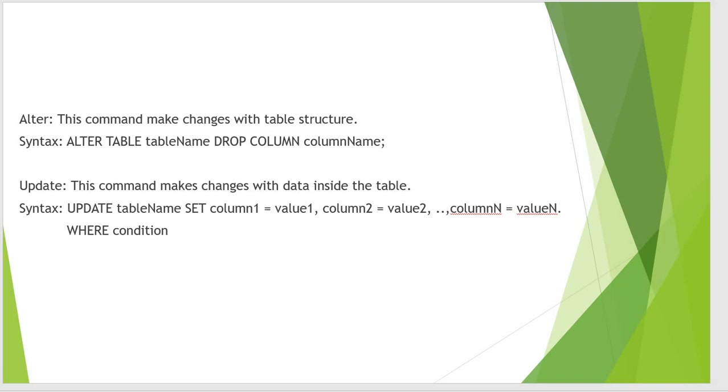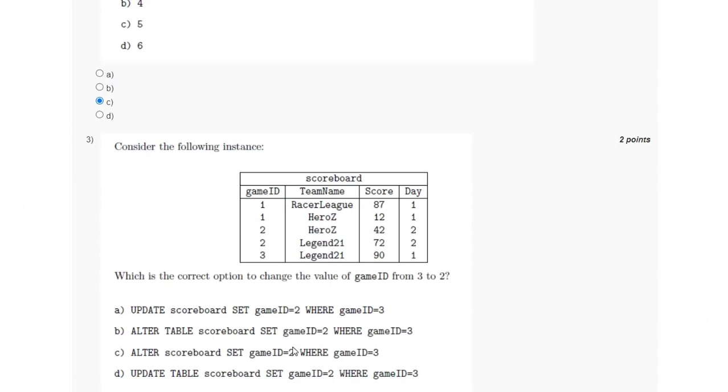And UPDATE will make the changes with the data inside the table. So in this question we will be using the UPDATE command because we have to change the value of the data which is the game ID.